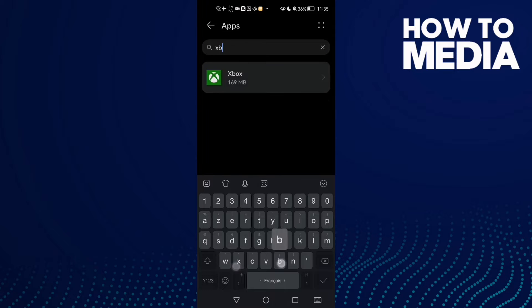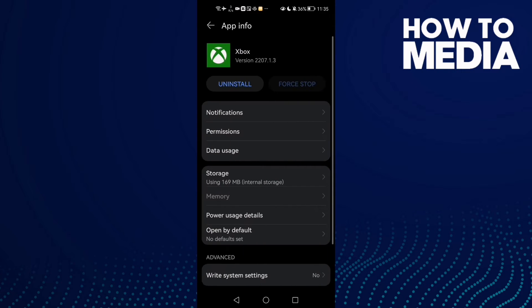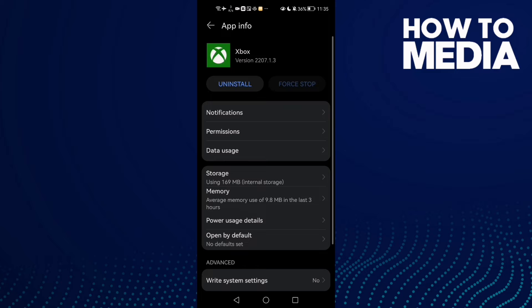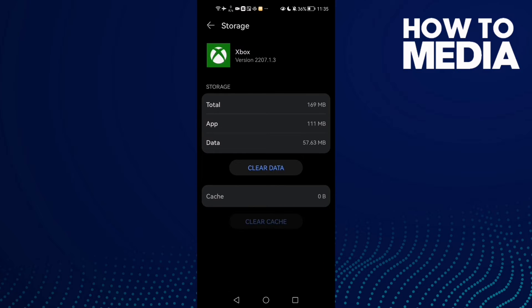Here, type Xbox and click on it. Then click Storage and clear cache.